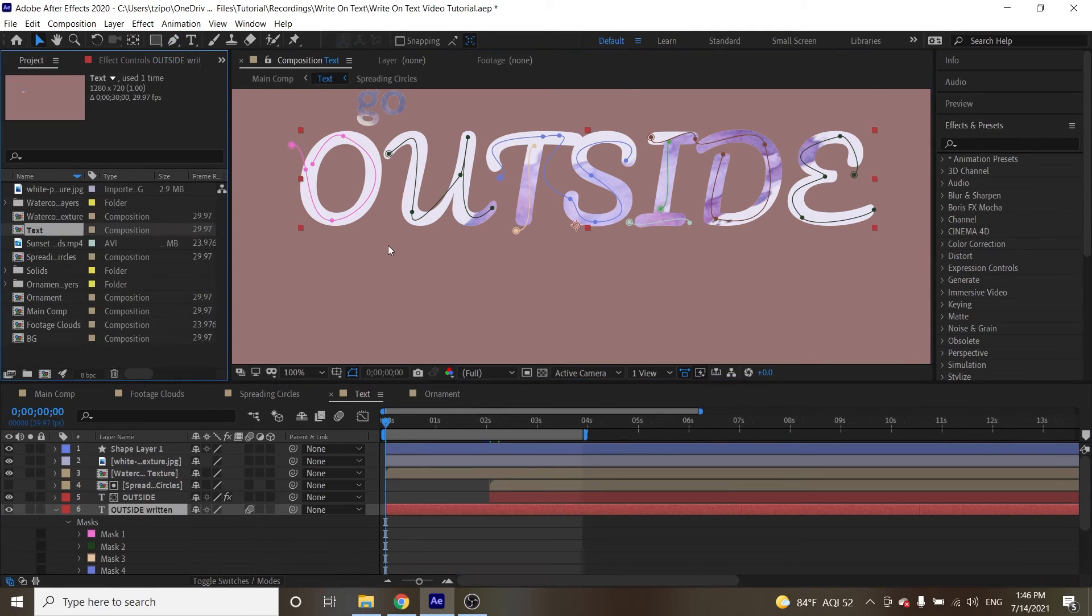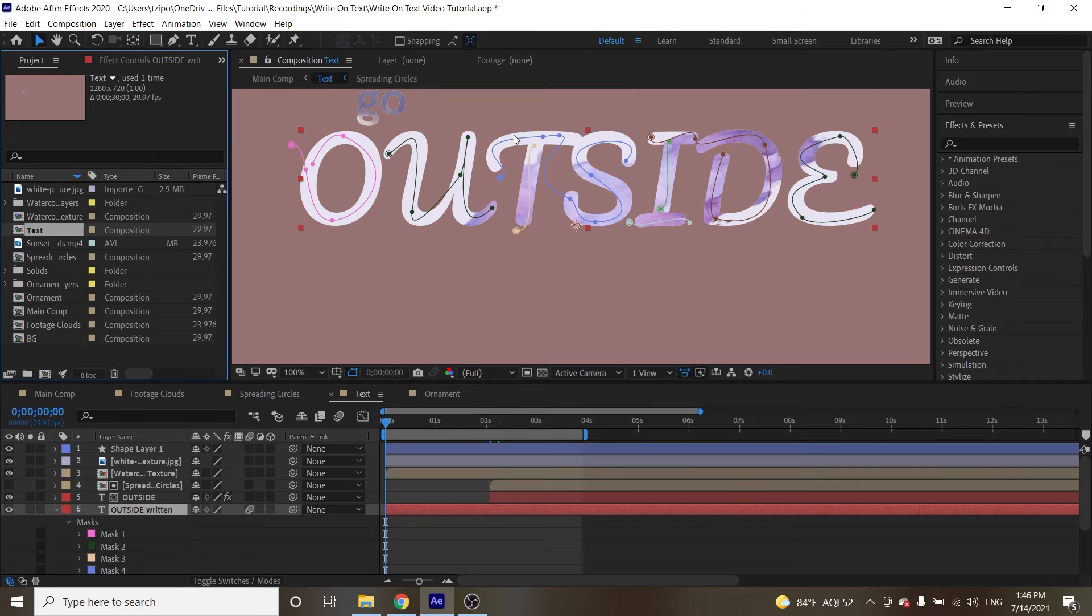All right, very nice. We have our mask over here. As you can see, some of these letters are conjoined over here, and that's all right.